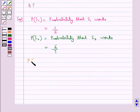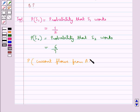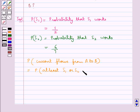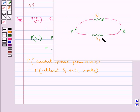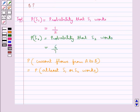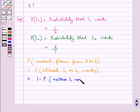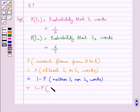Now the required probability that the current flows from A to B is equal to 1 minus the probability that neither S1 nor S2 works. This is further equal to 1 minus the probability of S1 bar and S2 bar.